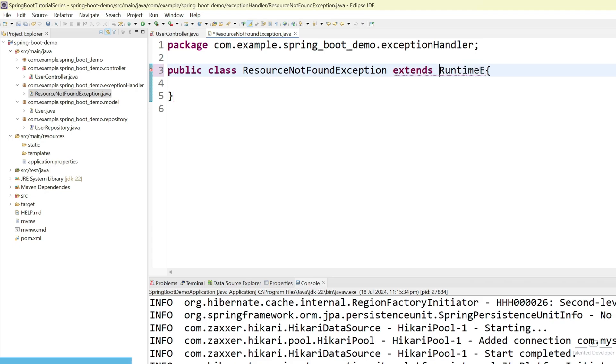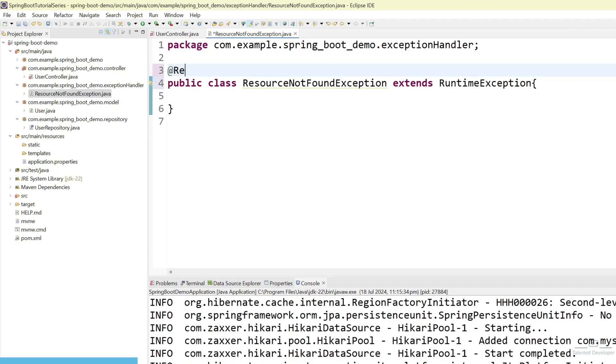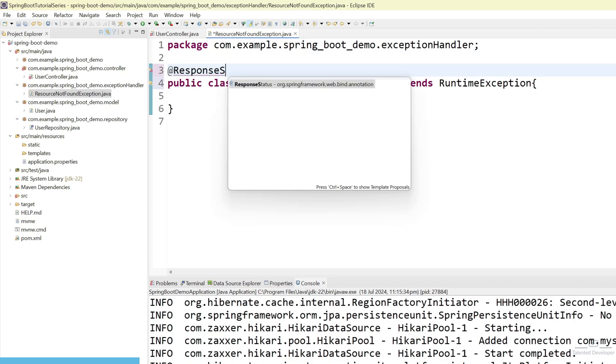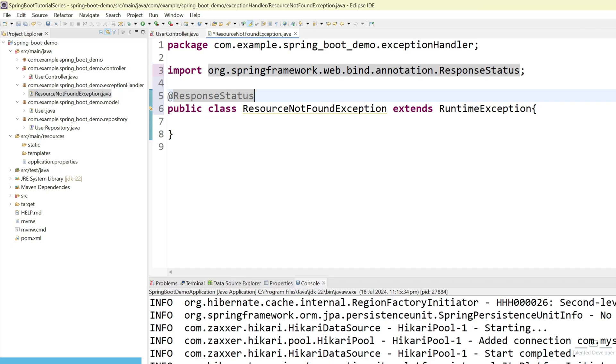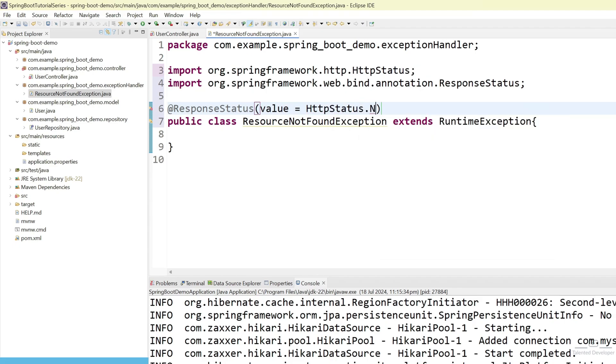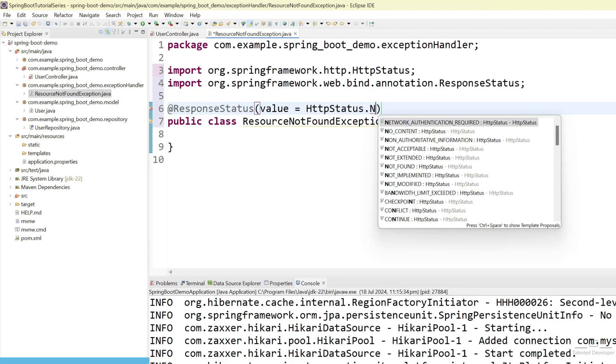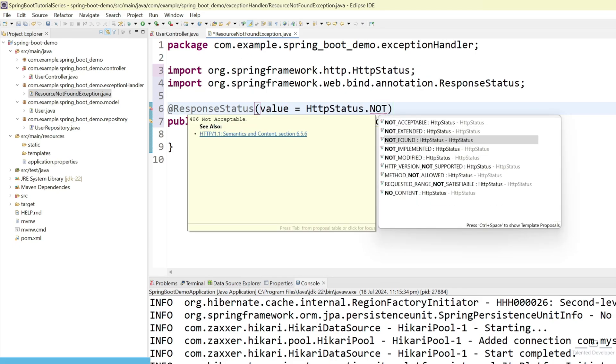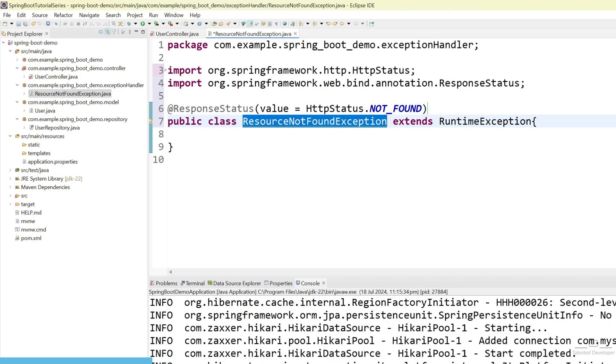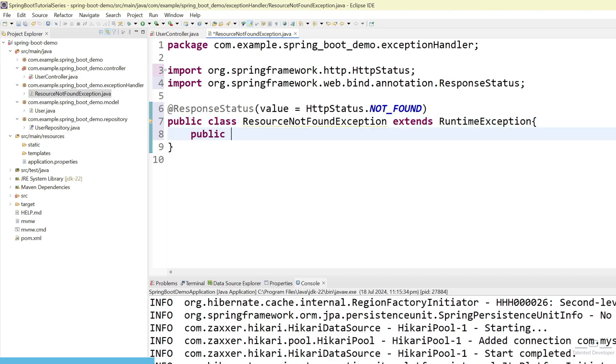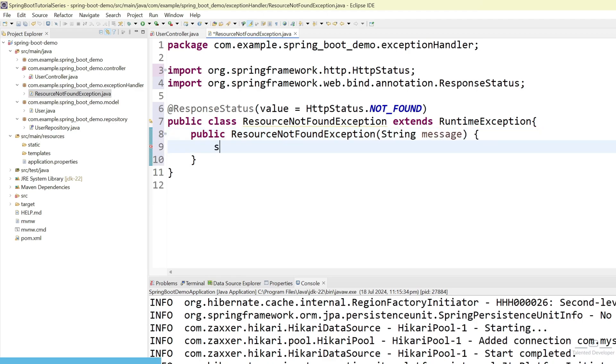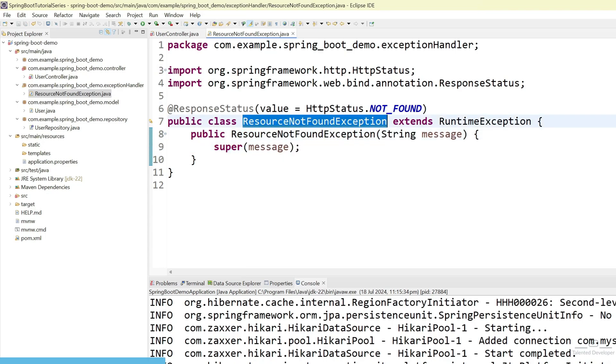Just give the space. Now, we have to use annotation as a response status. Let's use response status. And here we can just select HTTP status not found. Just use here value equal to HTTP status dot not found. Let's create a constructor. And we will try to pass the message from constructor. Just use a string. And use here super. Just pass your message here. We have created this class because whenever there is no data we will try to return a error message.